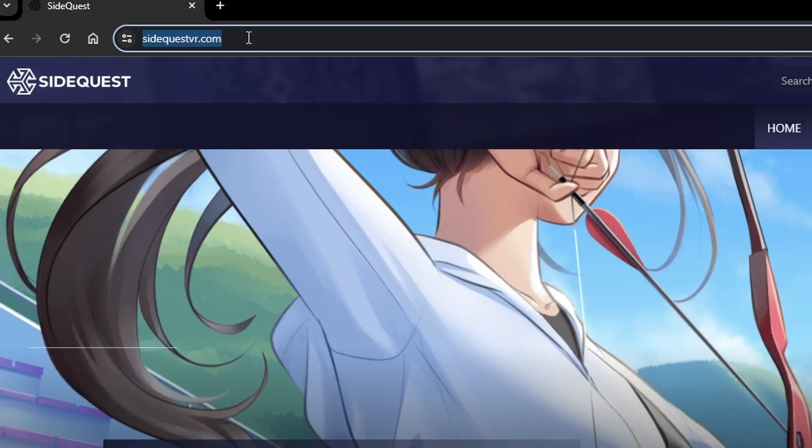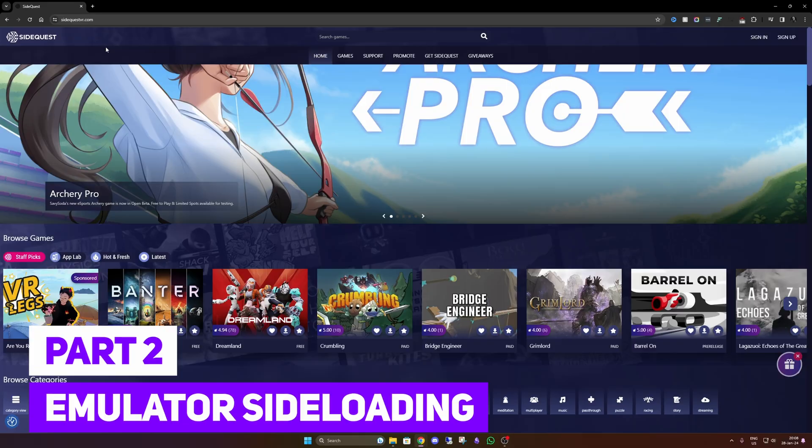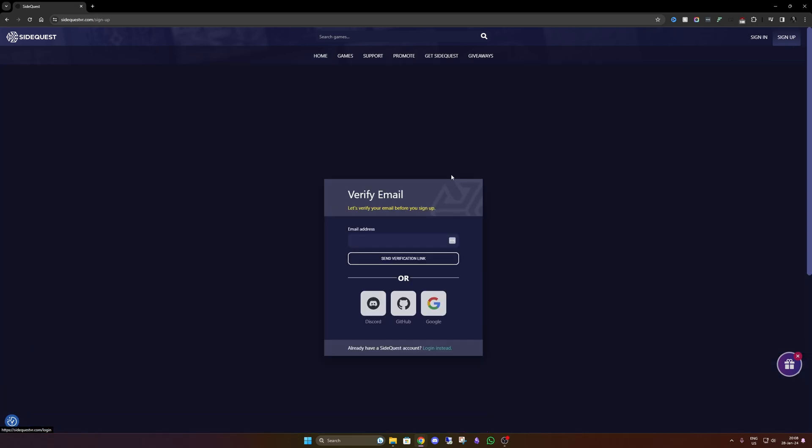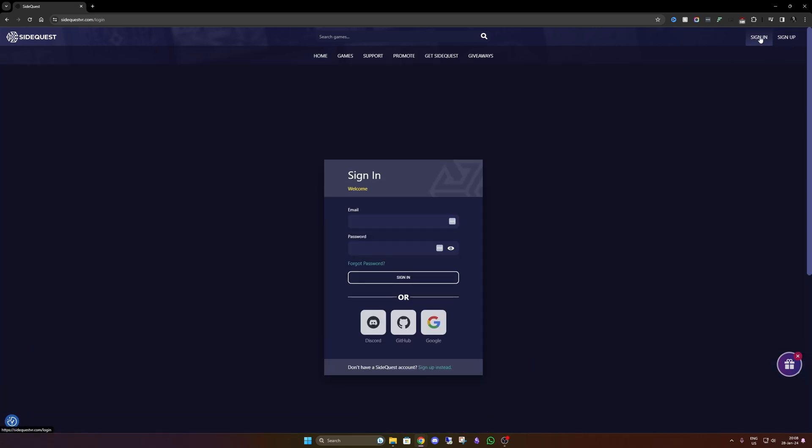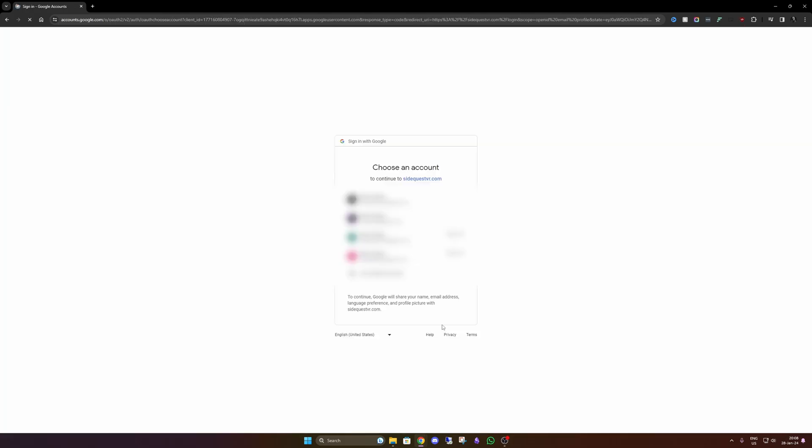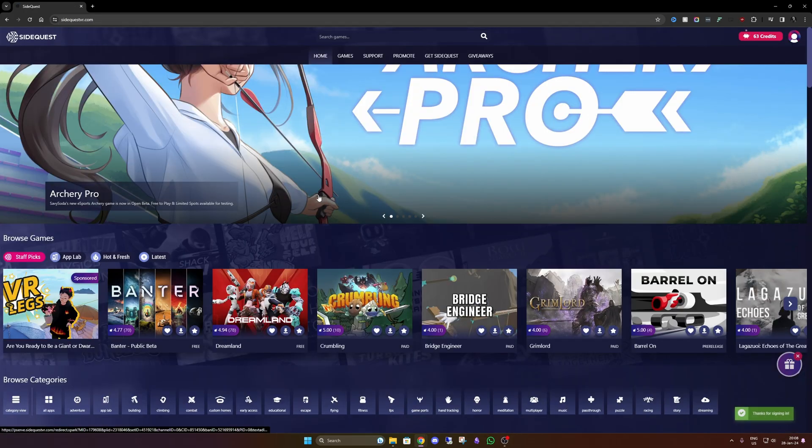Now we're going to install SideQuest. Just go to the link again. First you have to sign up of course, so do that. I'm going to sign in with my Google account. And here I am.